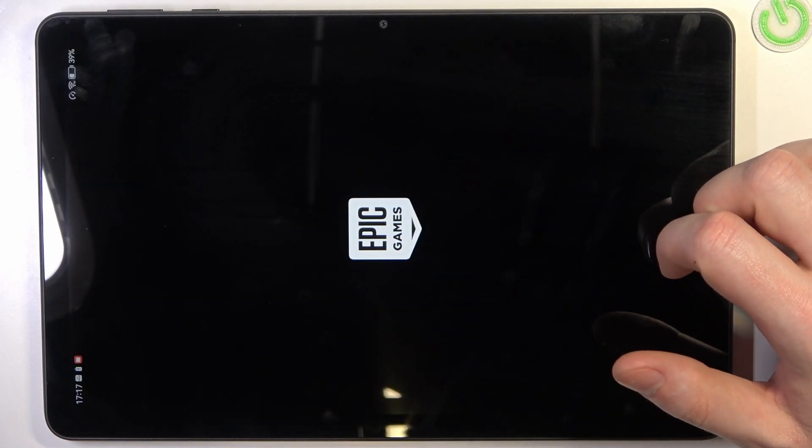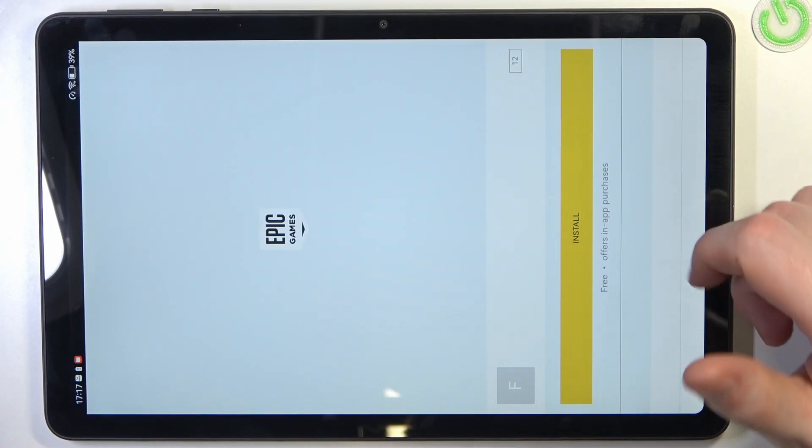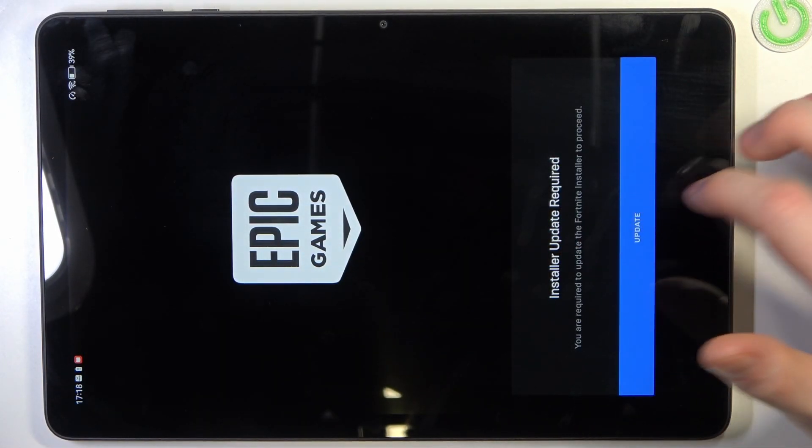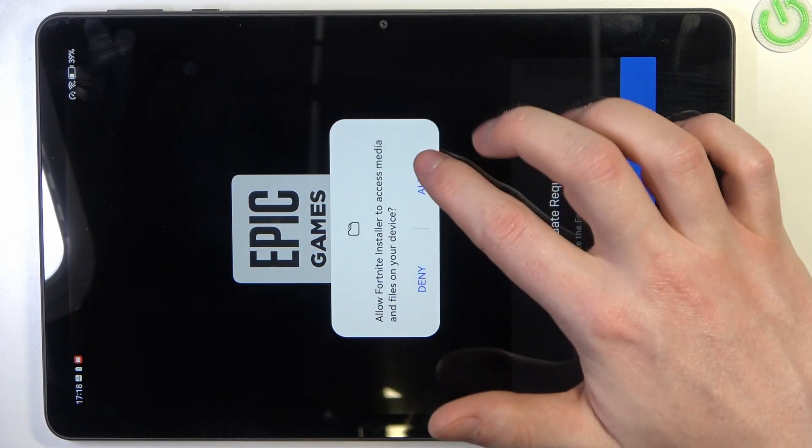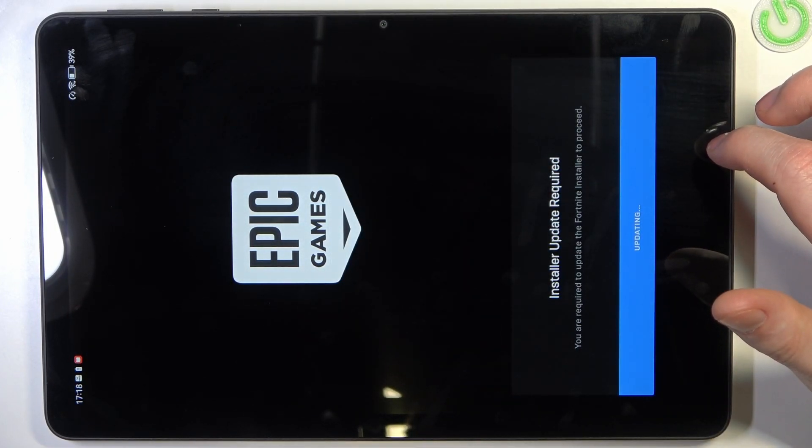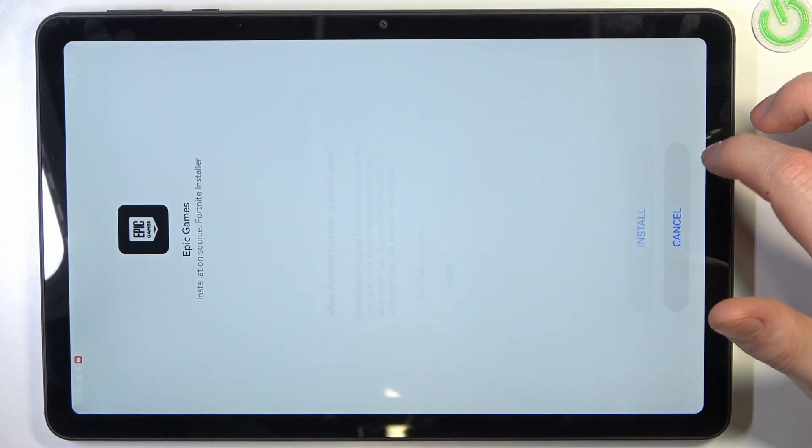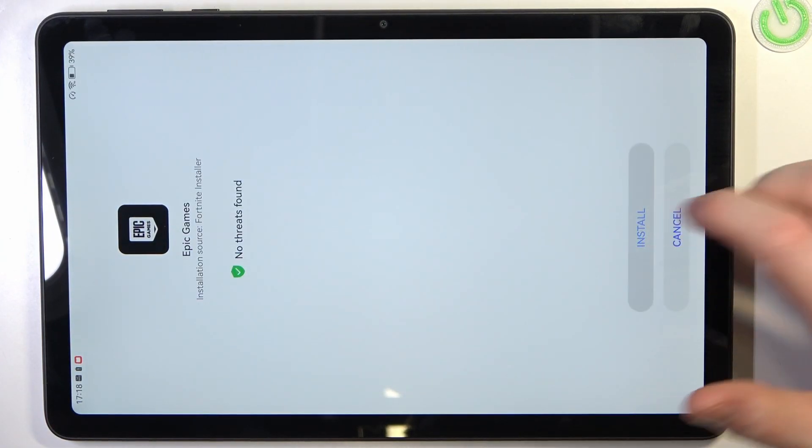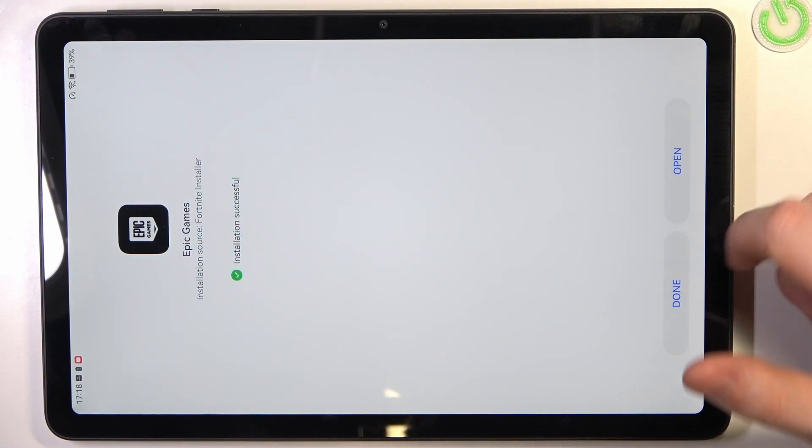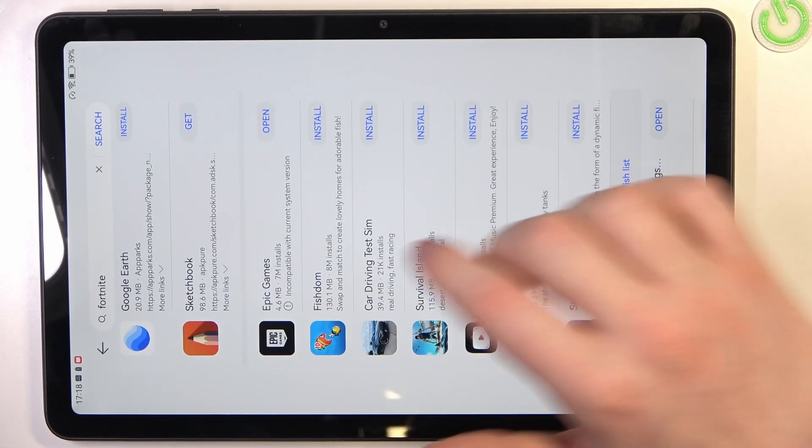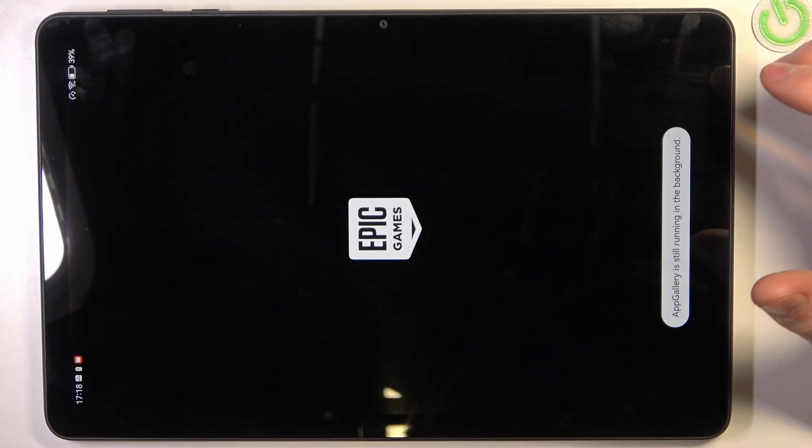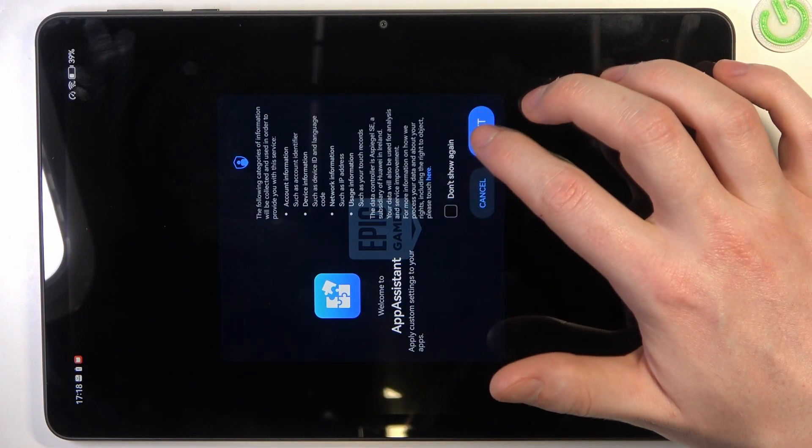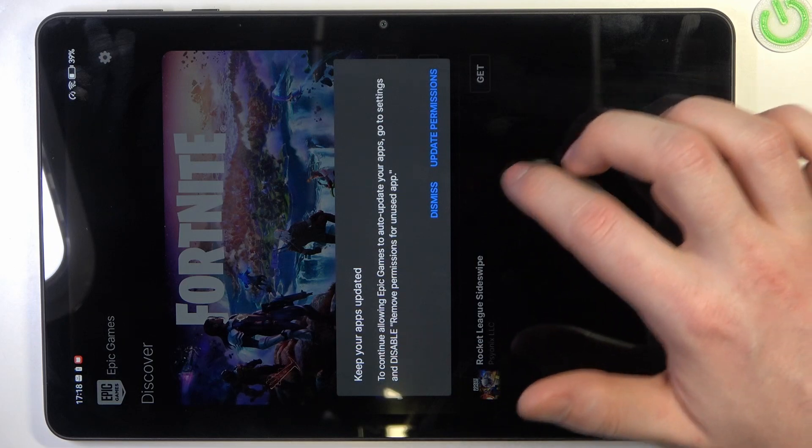Epic Games Launcher should start, and now let's update. Allow, allow, install, done, and reopen it. Cancel that, dismiss that.